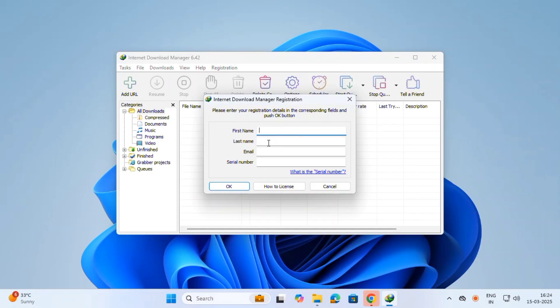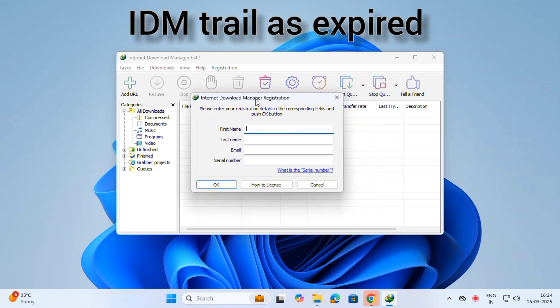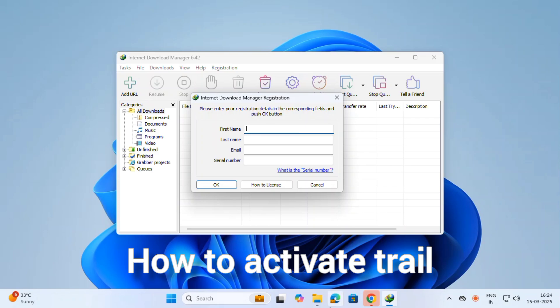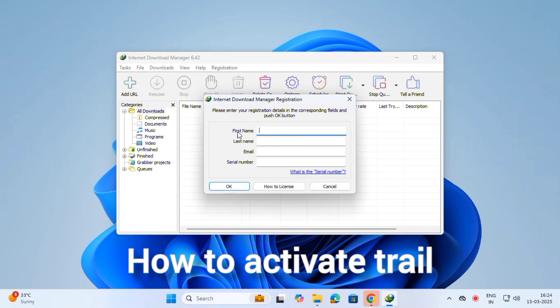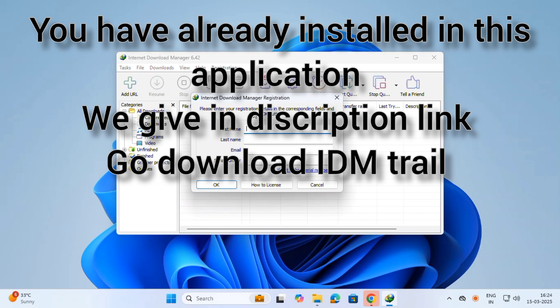Today we are seeing how to resolve the IDM, Internet Download Manager, issue. This application expires after a 30-day period. How to resolve this issue in Internet Download Manager?